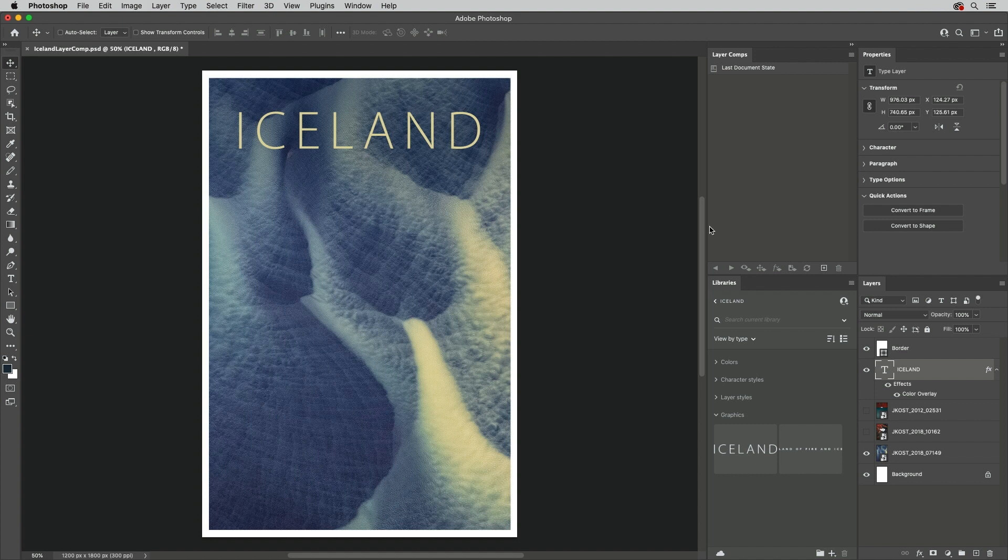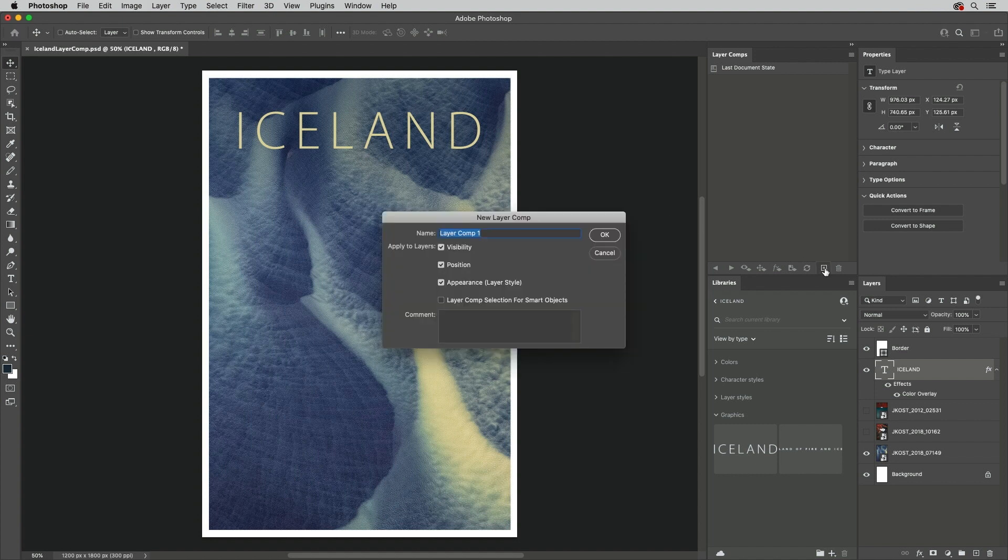For example, to capture this layout, I'll click the Add New Layer Comp icon in the Layer Comp panel. I'll give the Layer Comp a name, and choose to save the Visibility, Position, and Appearance attributes.